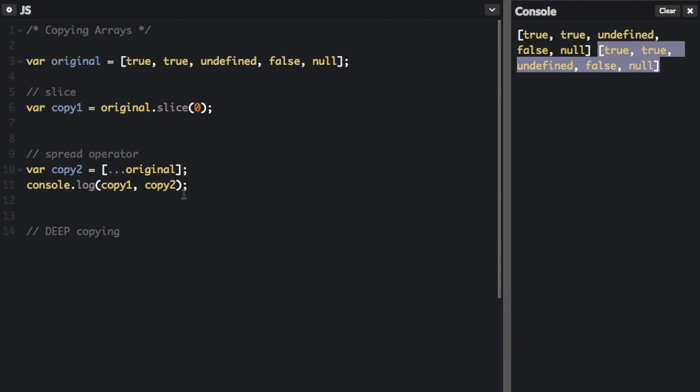Now, this does not always work if you have an array or an object within your array. Whenever you have an array or an object in your array, you need to do deep copying. Let me show you an example.